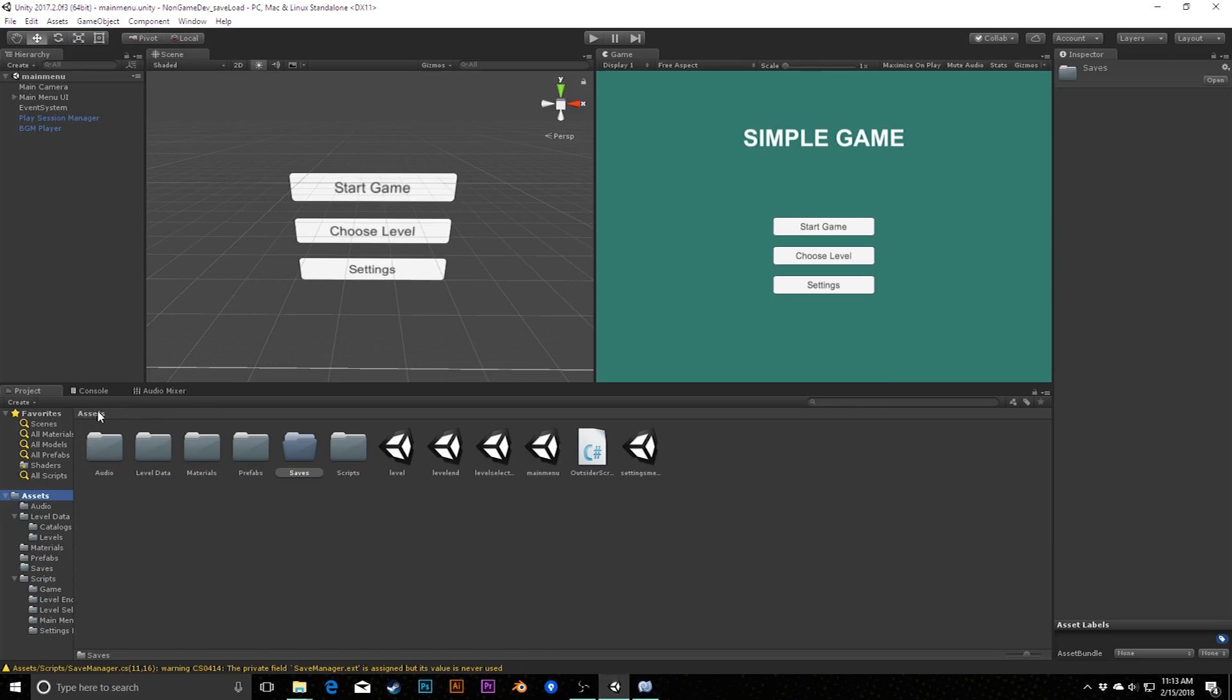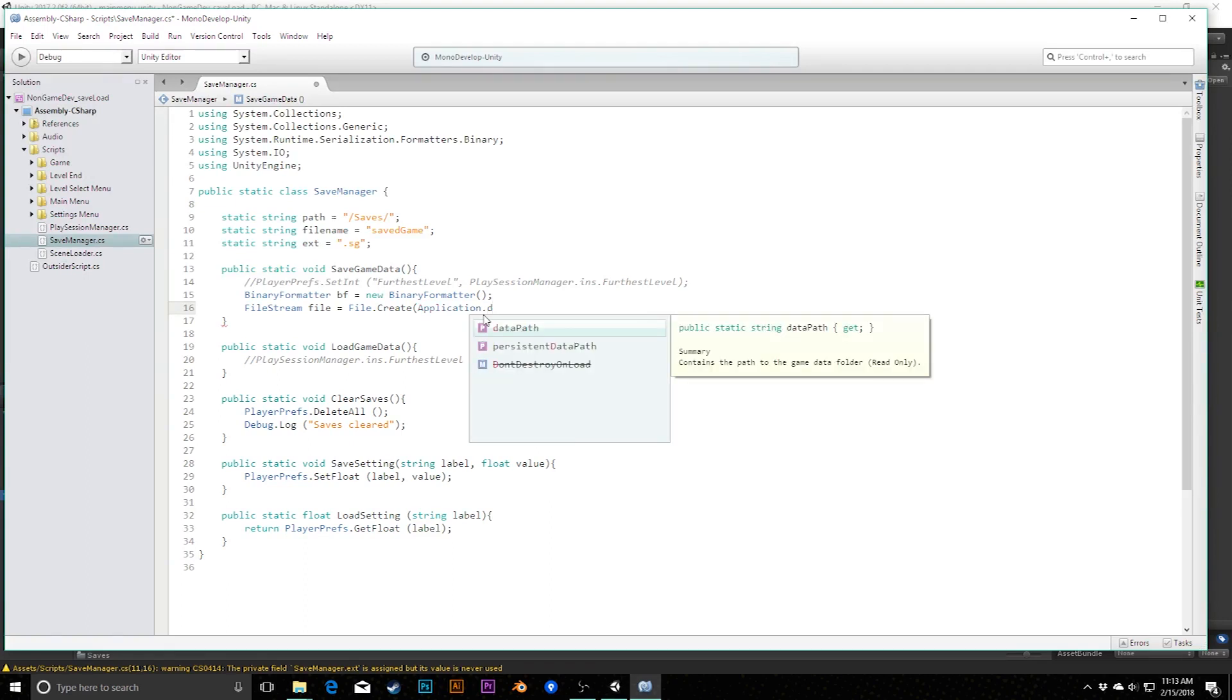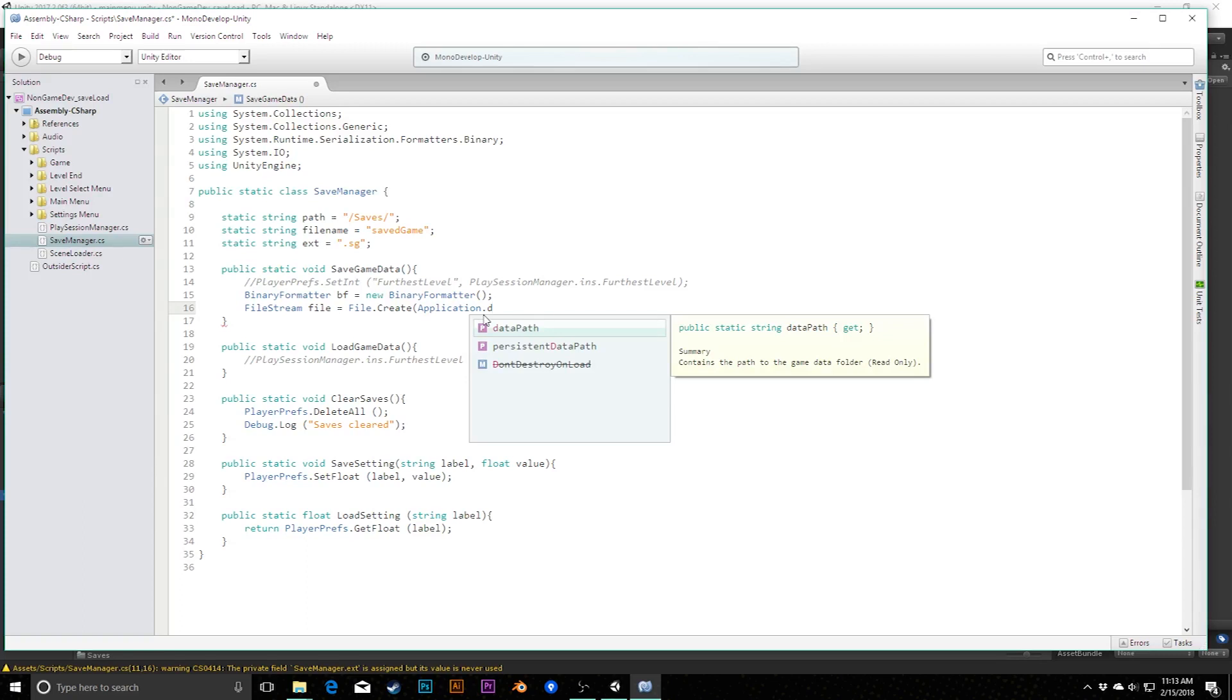We're going to say binary formatter, I'm just going to call this bf for short, equals a new binary formatter. This creates this object that's going to be able to do the formatting for us. We also need to create the file itself or the file stream, which is what's going to ultimately be converted into the file. So we'll say file stream, I'll call this file, equals file.create. This is going to tell Unity this is where you're going, this is going to create this file in this location. You're going to get access to it and be able to store data in it.